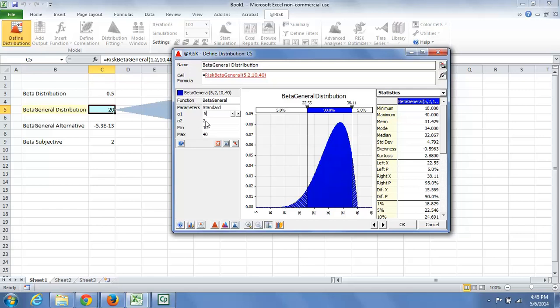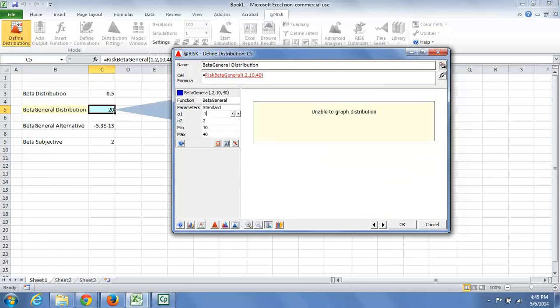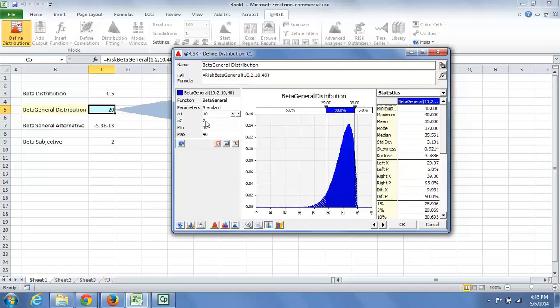Are values close to 40 much more likely? If so, then we would be increasing the alpha 1 parameter. That shifts the distribution in one direction.